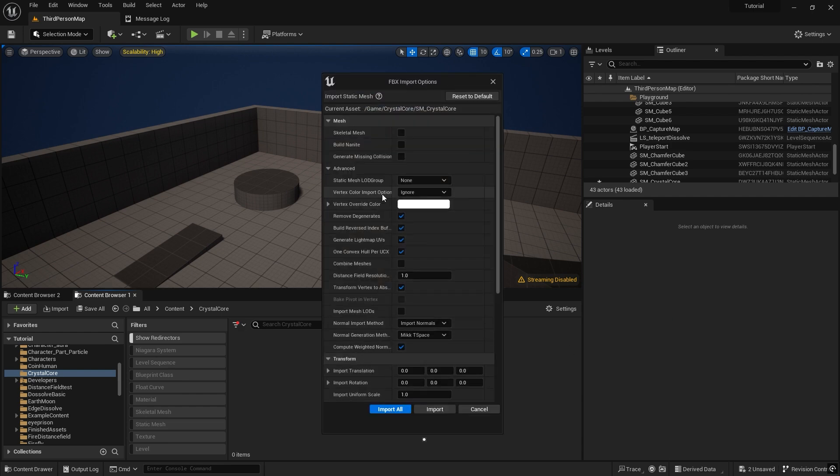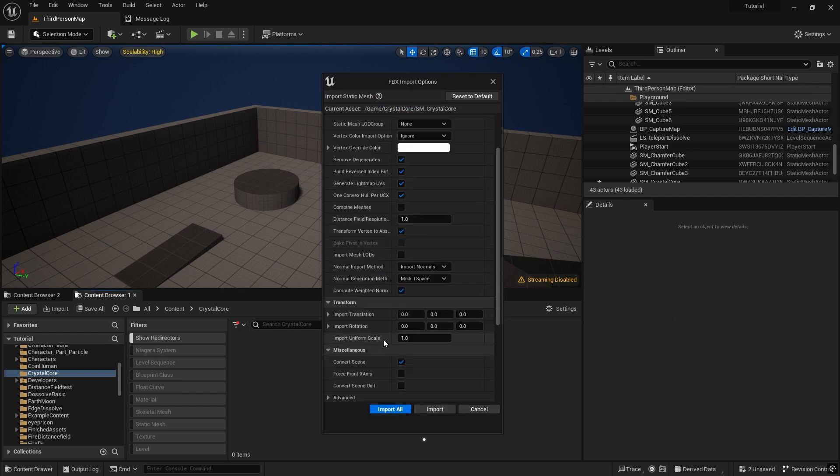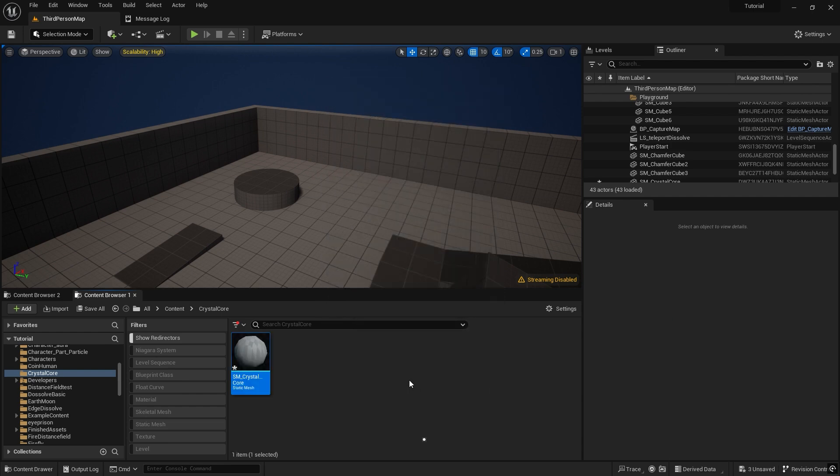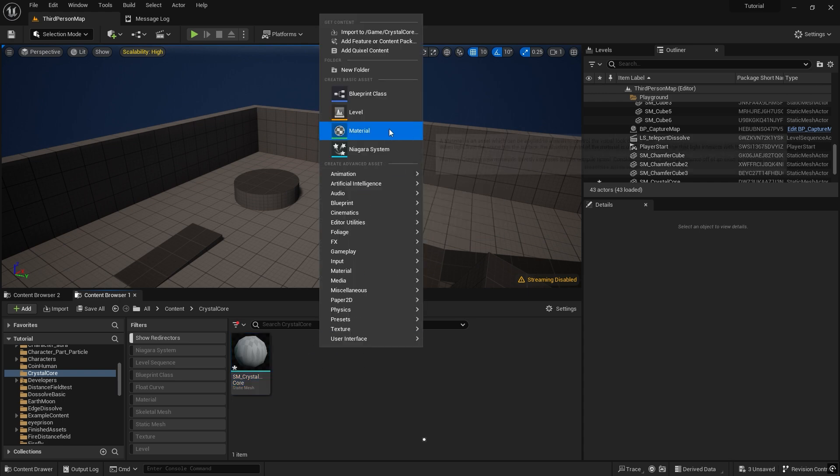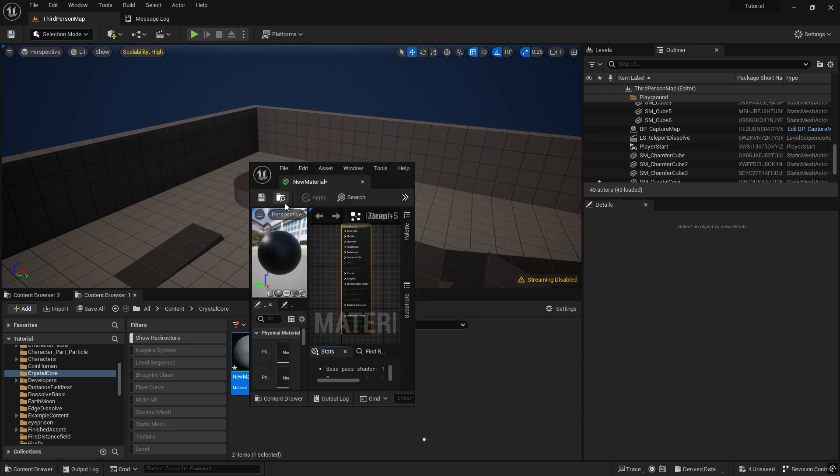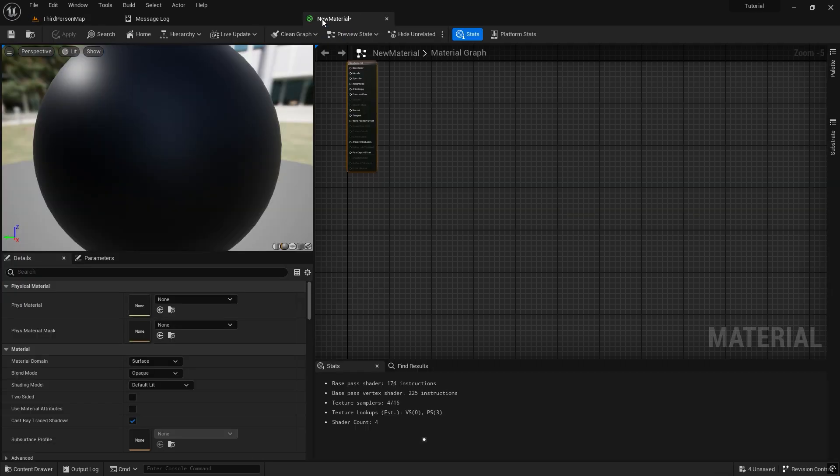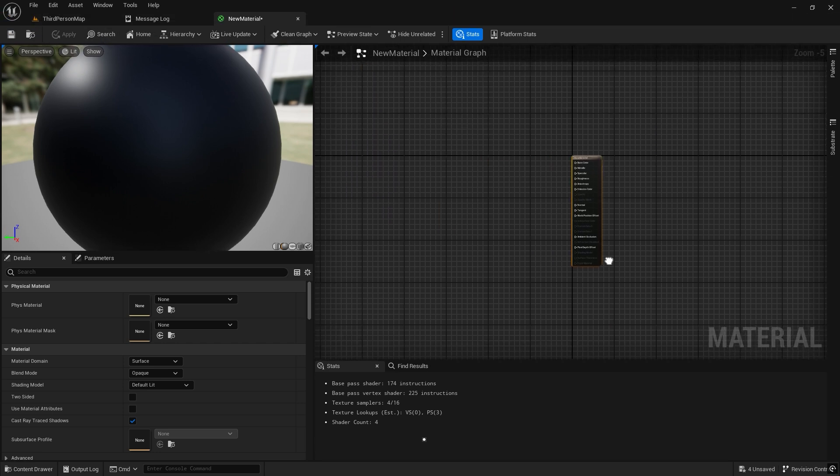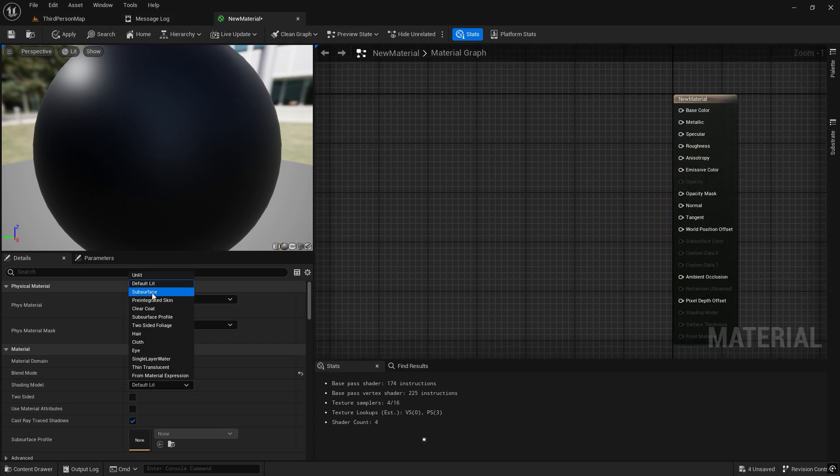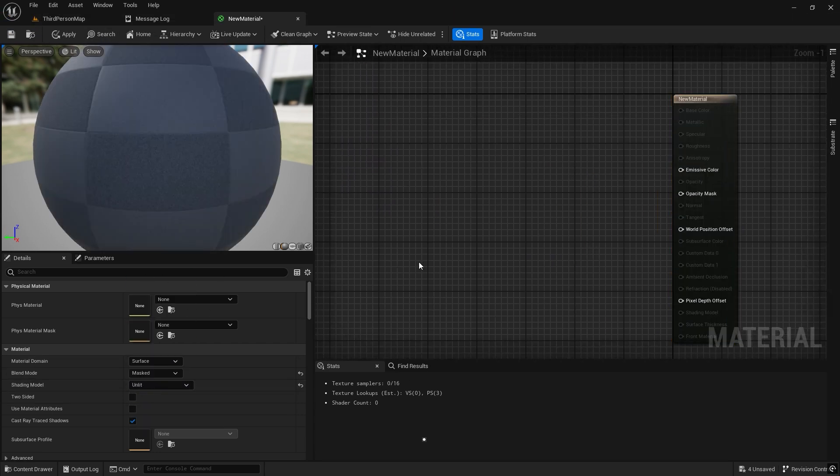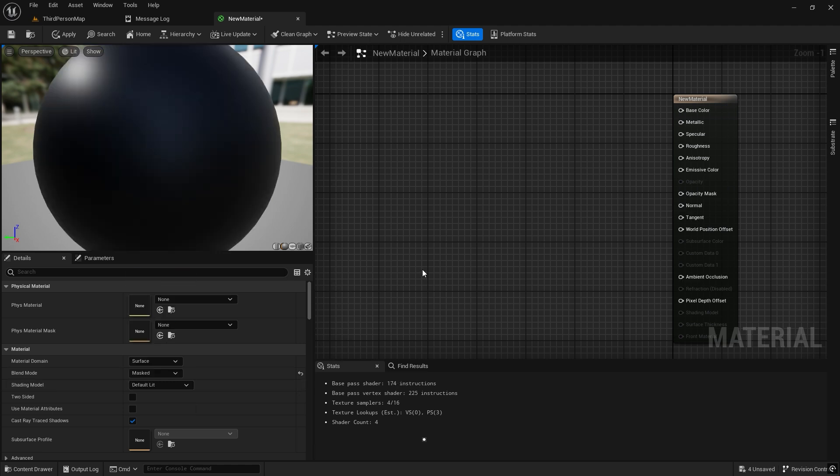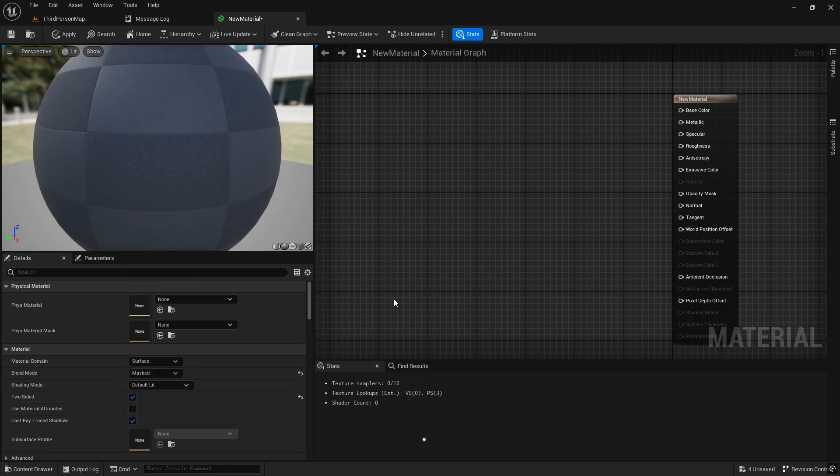The FBX setting is like this. We create a material and set the blend mode to mask with the two-sided option enabled so we can see both sides of the mesh.